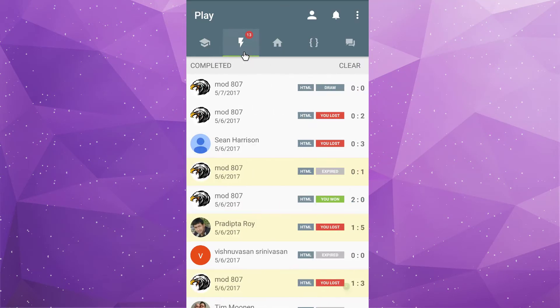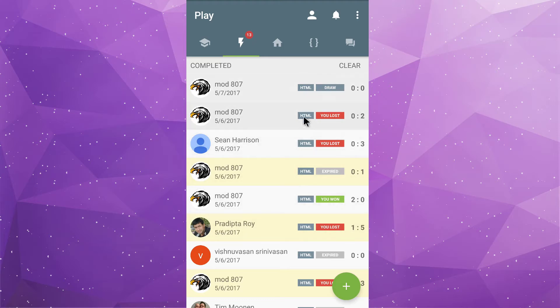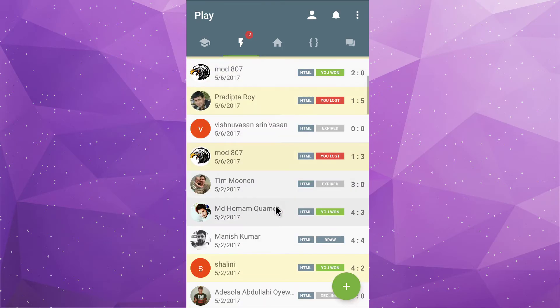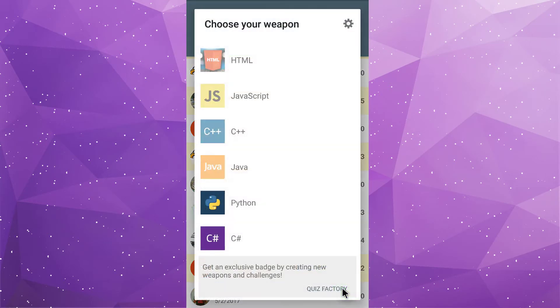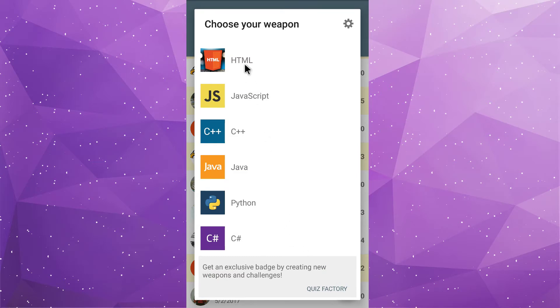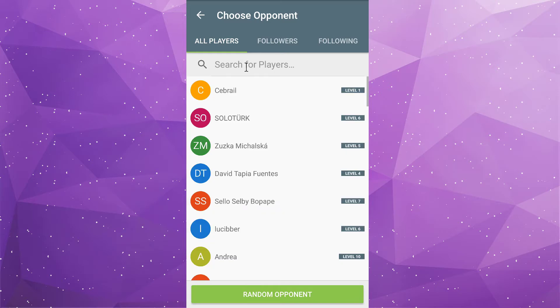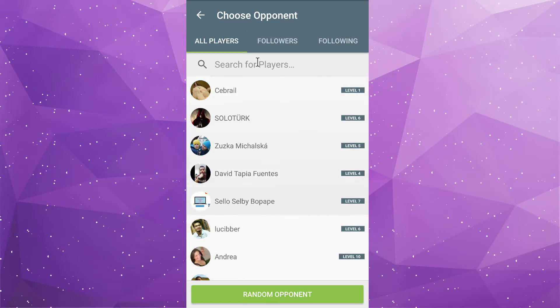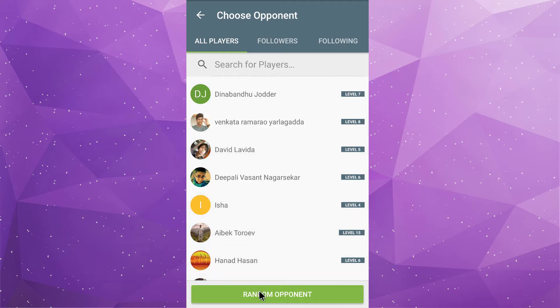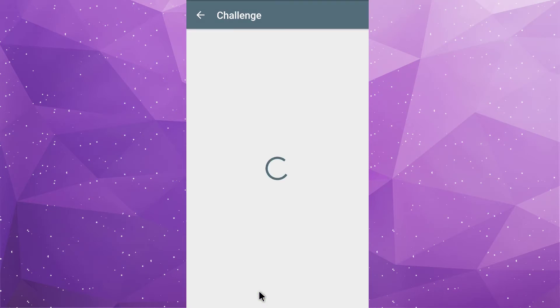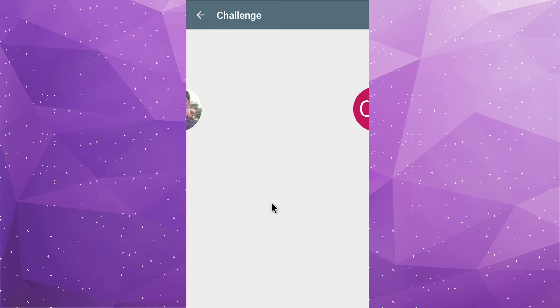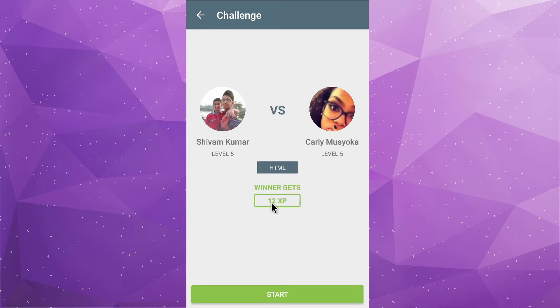Come to the challenge tab. Here you can challenge thousands of player. So, select any player or choose random one by clicking on the plus button. Now, select the language and click on random opponent.